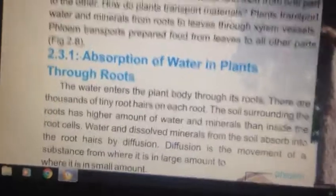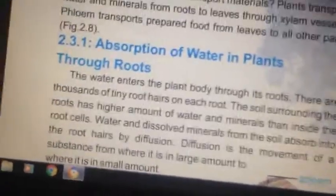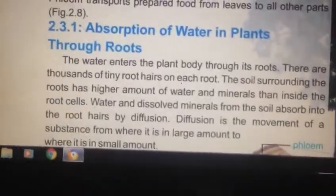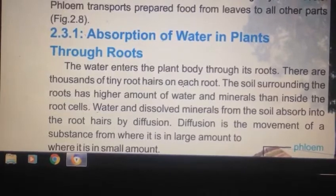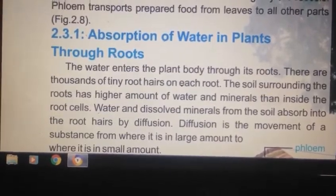Absorption of water in plants: the water enters the plant body through its roots.